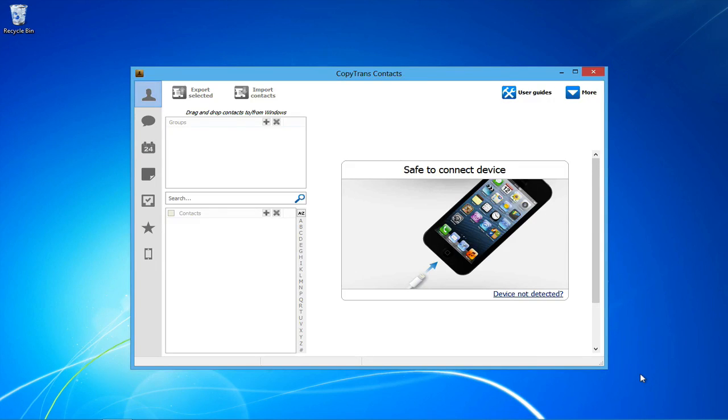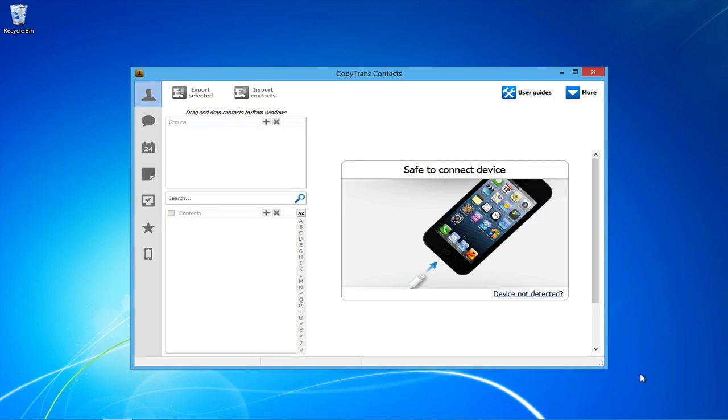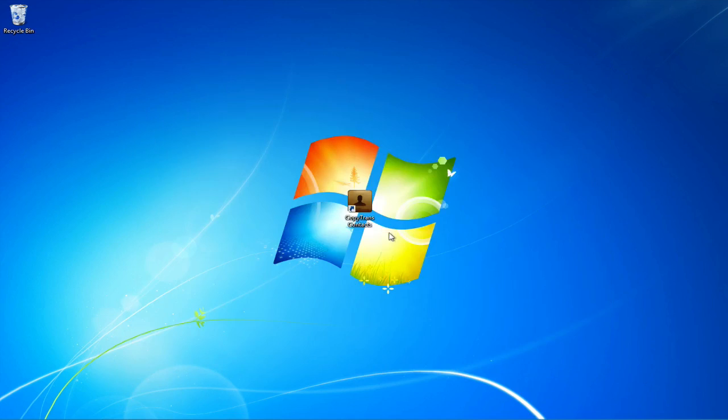This works with all iOS devices including the iPhone, iPad, and iPod Touch, and is also compatible with all message types including MMS, SMS, and iMessage.